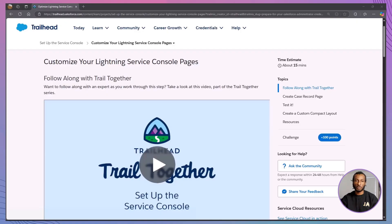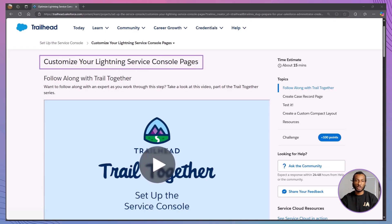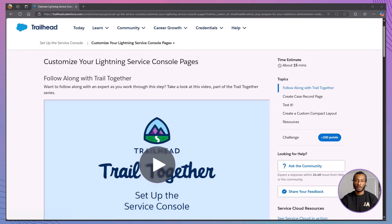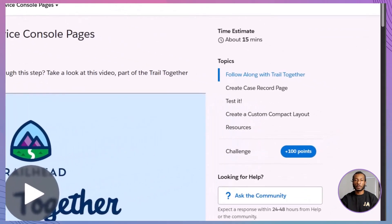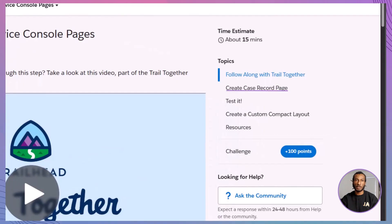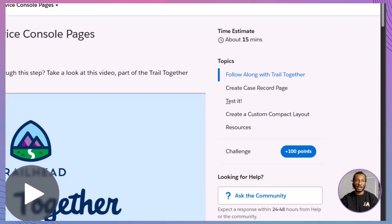In this video, we're picking up where we left off. You built a service console. Now it's time to customize your Lightning service console pages so your support team gets the right tools, right where they need them. Here's what we're going to cover. Create a custom Lightning case record page using the Lightning app builder, add key components like knowledge, chatter, and related lists, customize the highlights panel to surface essential case details, assign your new layout to your console app, and test it out.